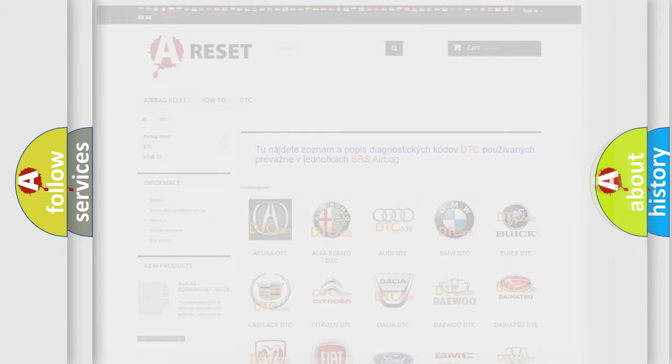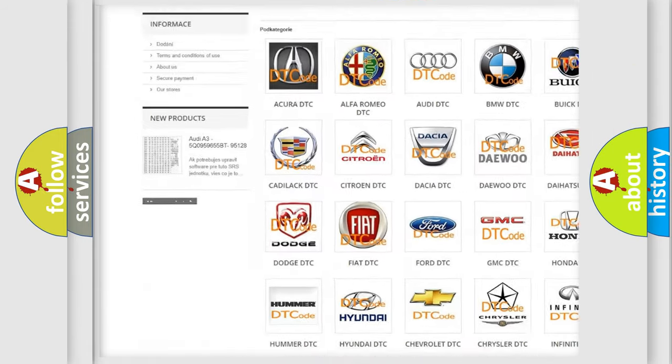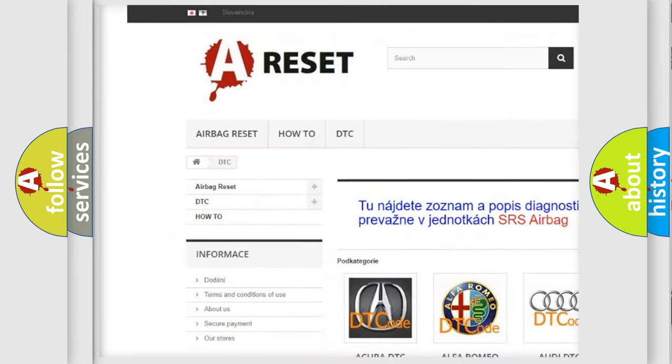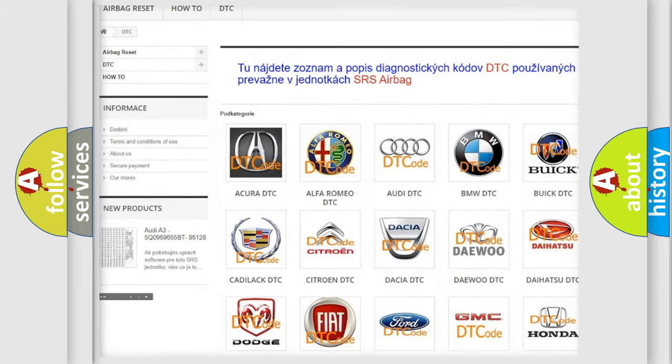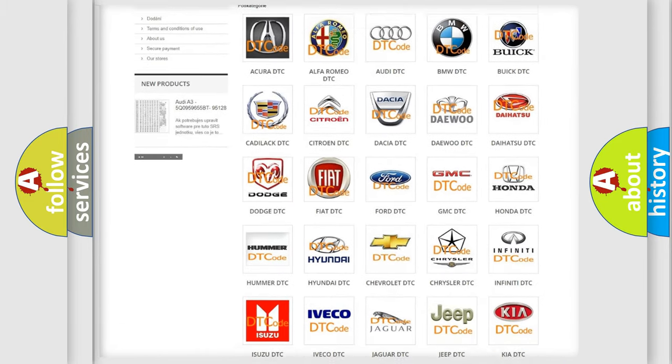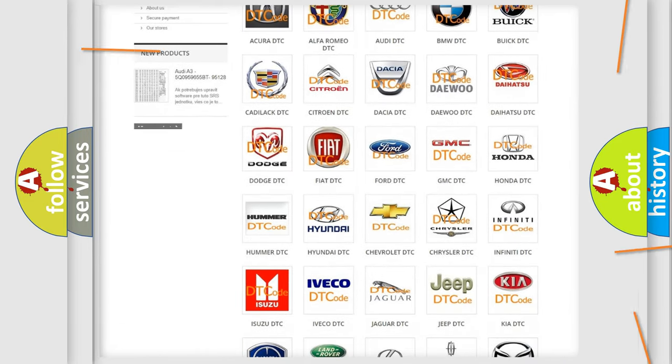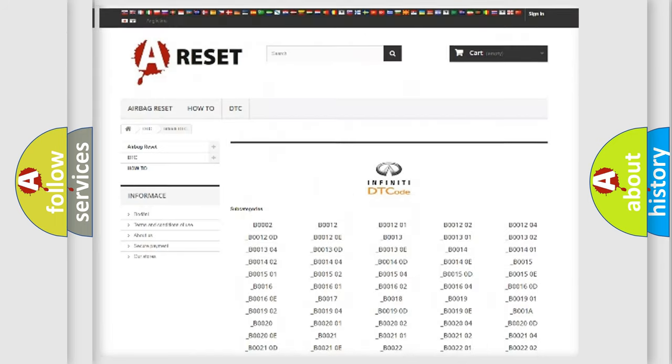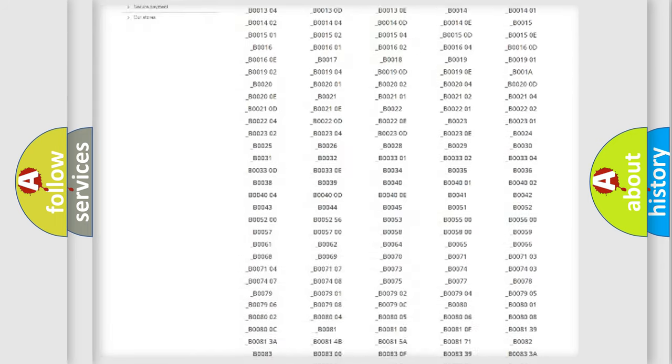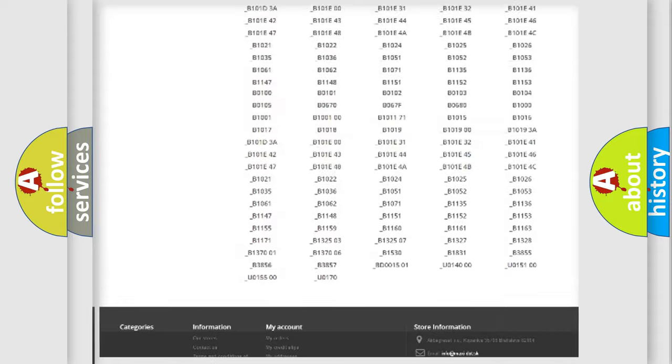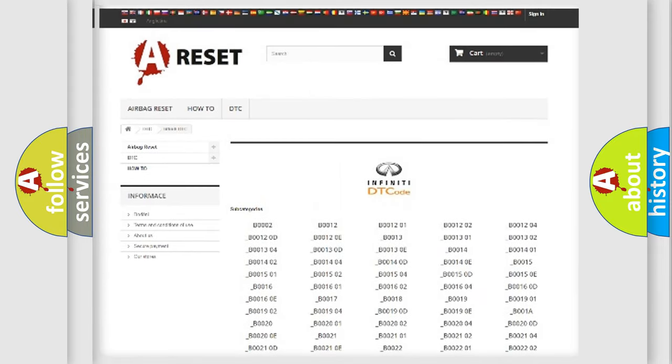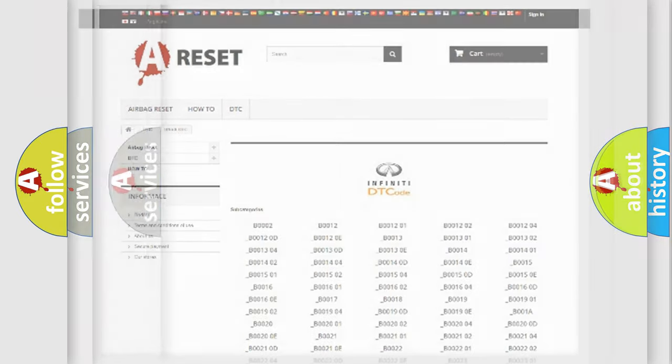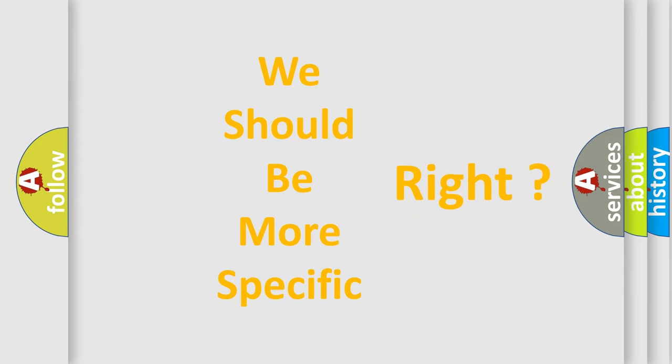Our website airbagreset.sk produces useful videos for you. You do not have to go through the OBD2 protocol anymore to know how to troubleshoot any car breakdown. You will find all the diagnostic codes that can be diagnosed in a car, infinity vehicles, and many other useful things. The following demonstration will help you look into the world of software for car control units.